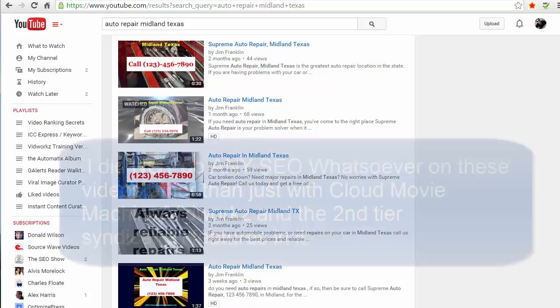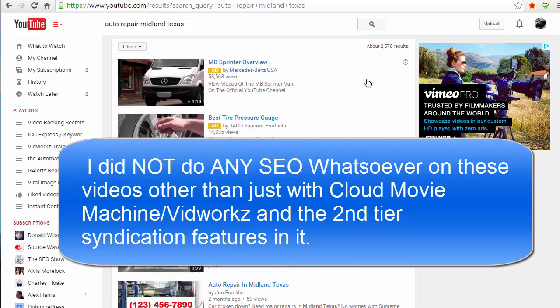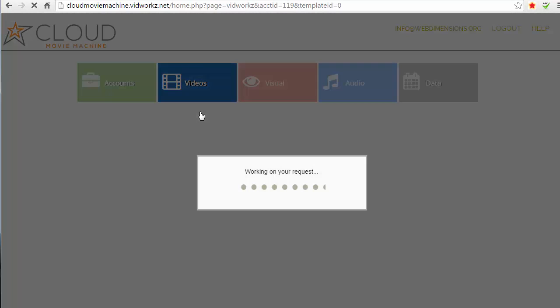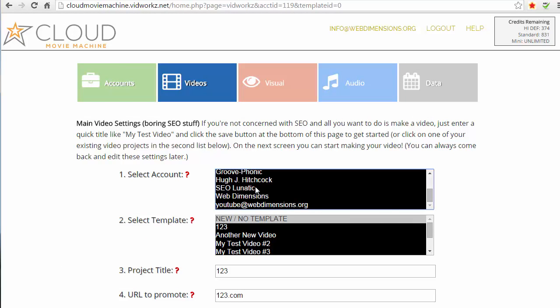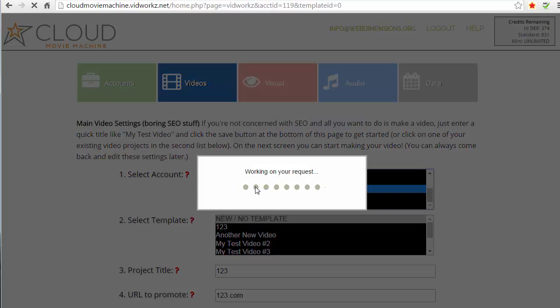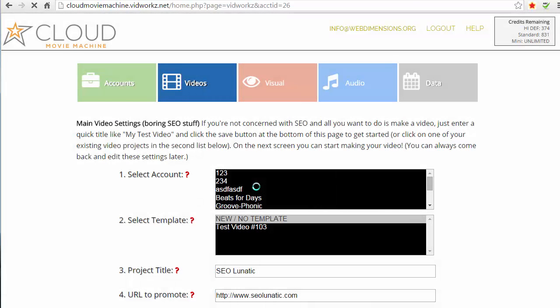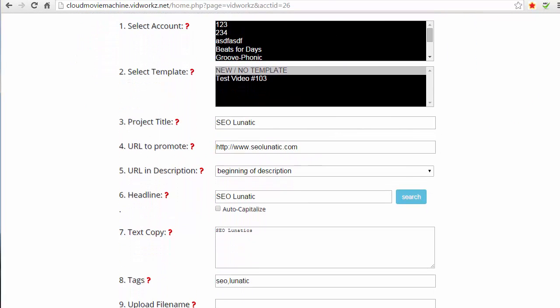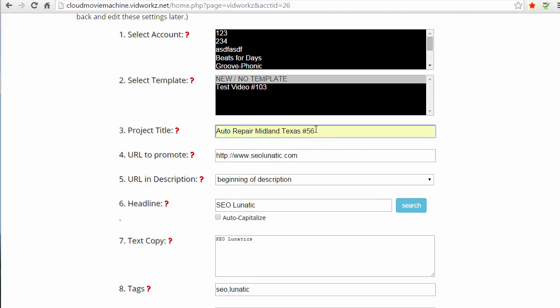So that just shows you how easy it is to create SEO ranking videos. And I'll show you how easy it was to make those videos. Okay, here's how easy it was to make the videos that I ranked. It's gonna go create new and I've got - let me just choose another account, make sure it goes under the right account. And then I'm gonna do another one for auto repair Midland Texas.